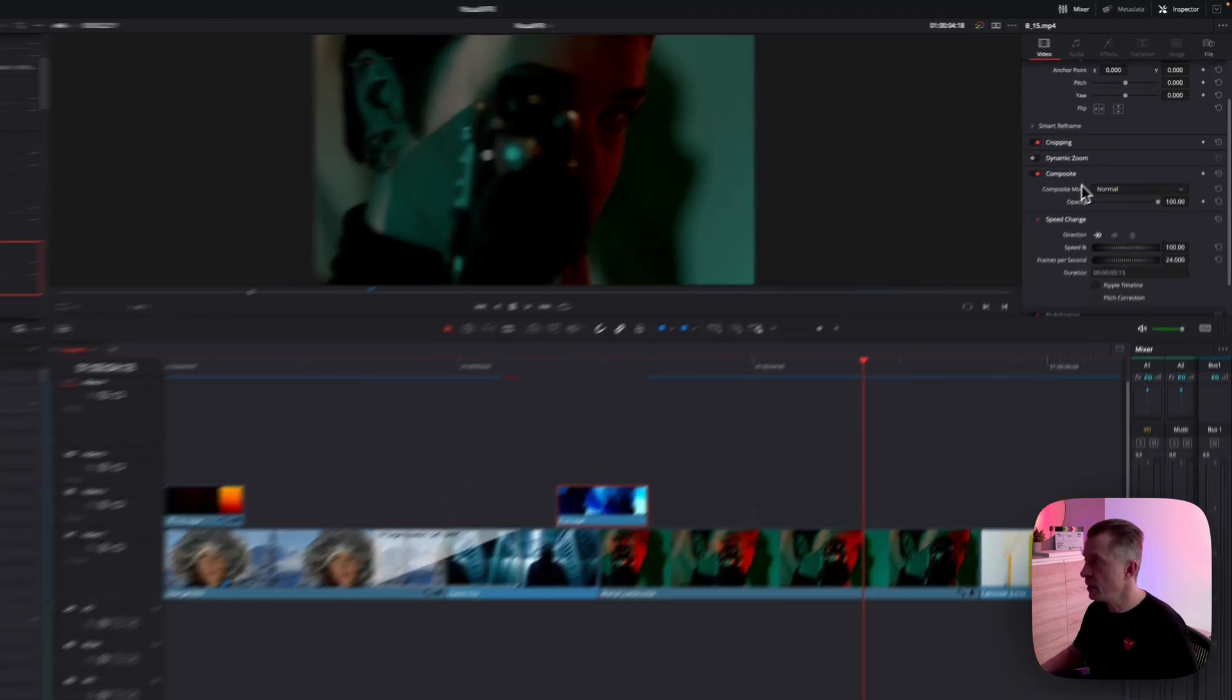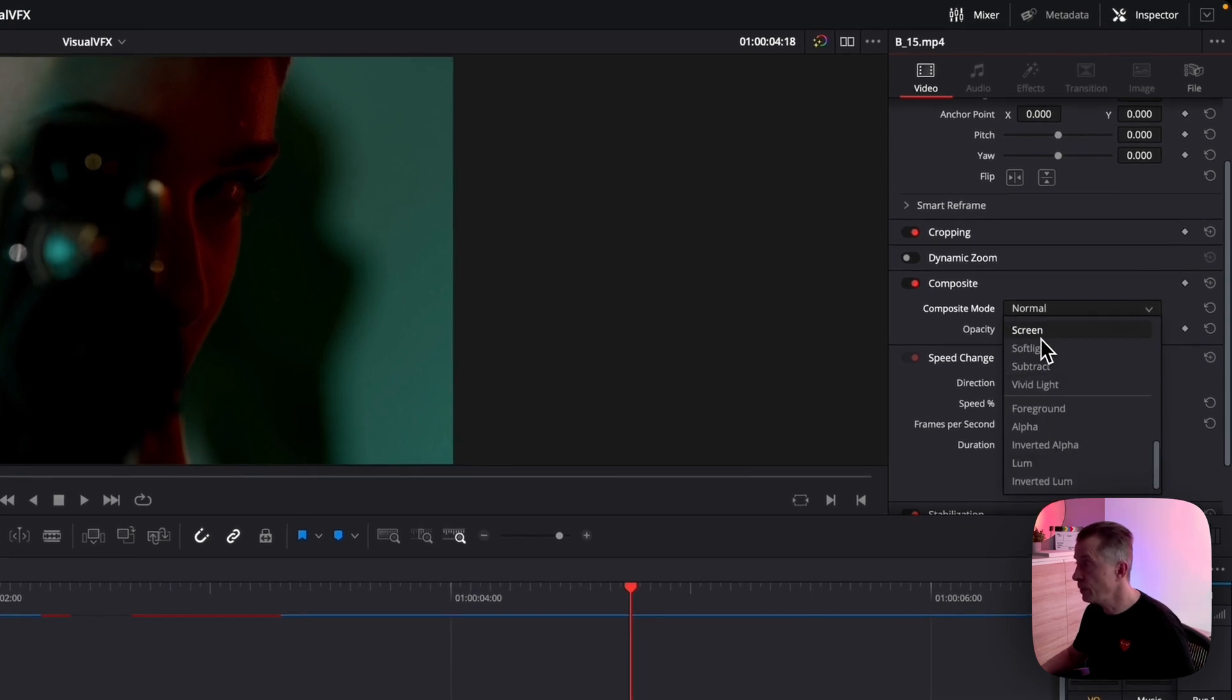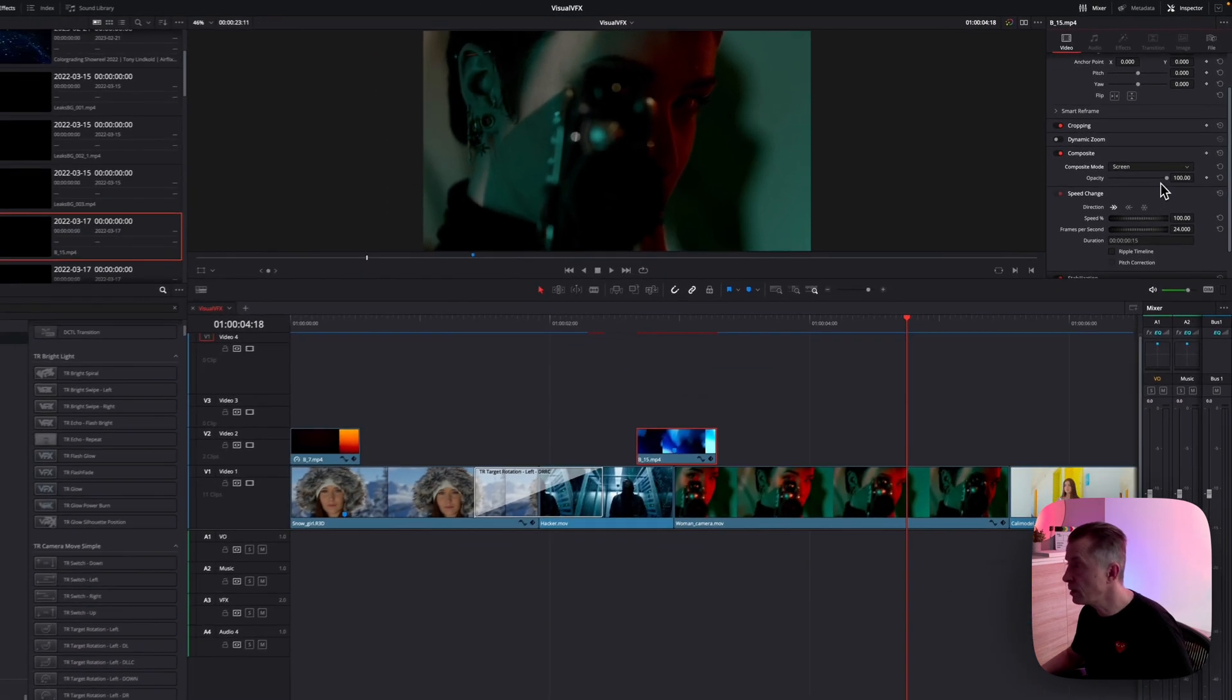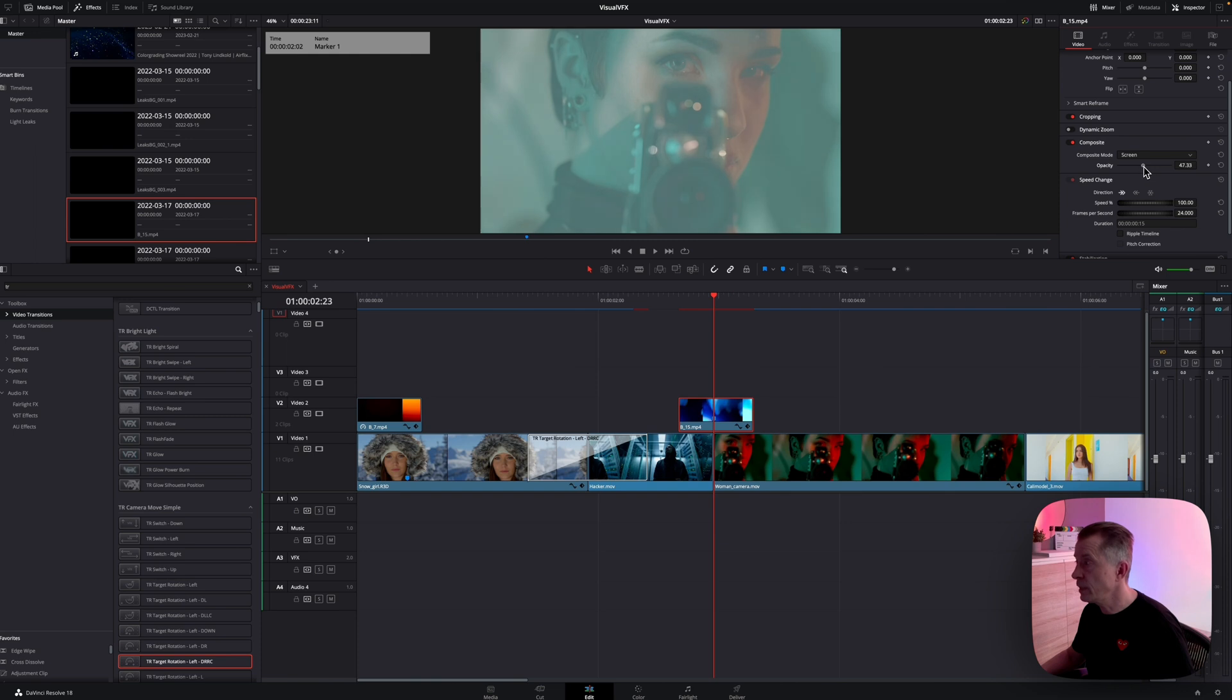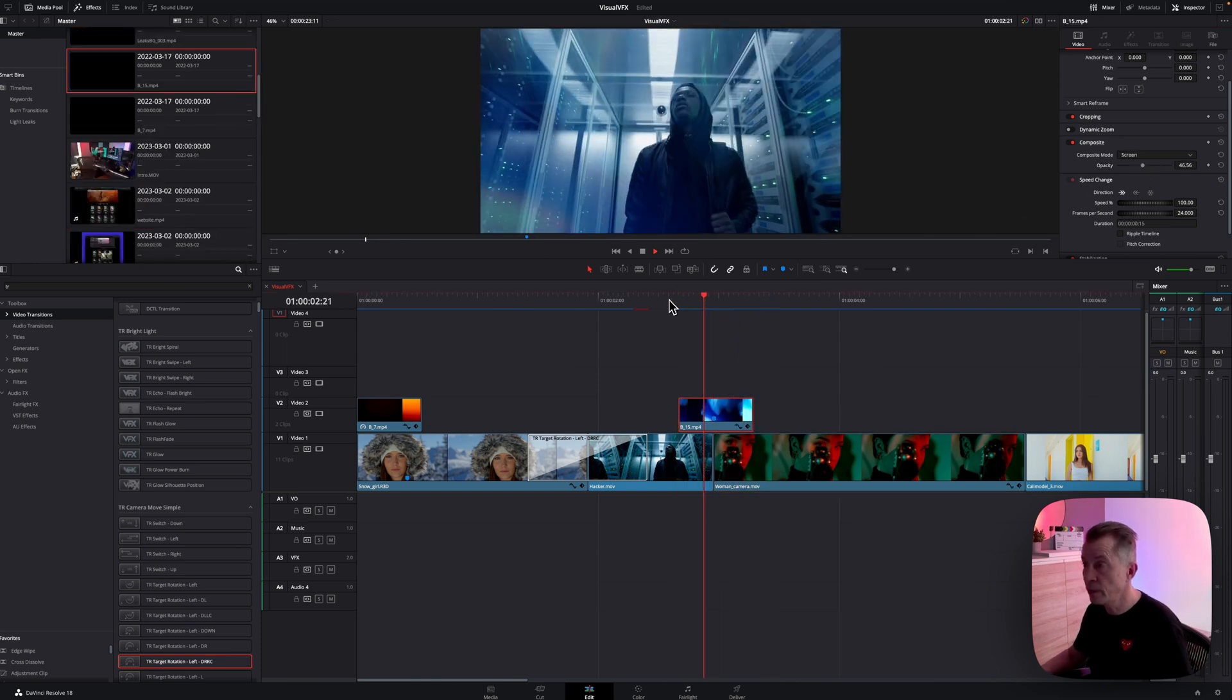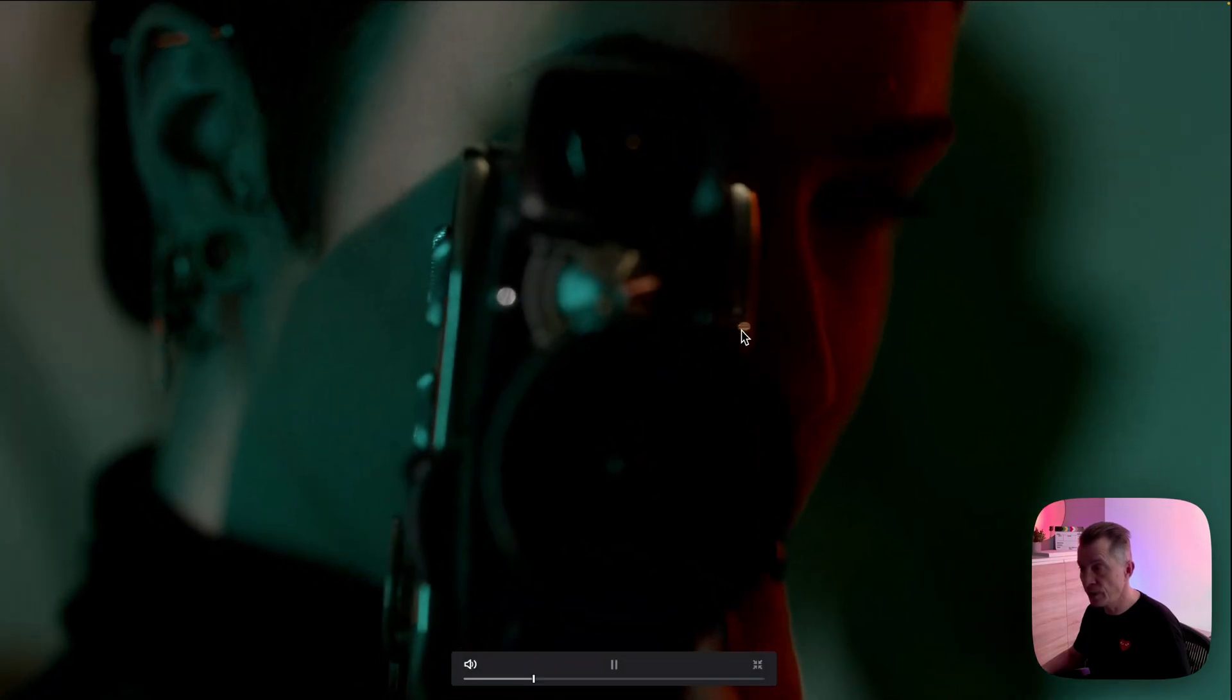Again, change the composite mode. I'm going to change it to screen and I leave the speed at 100 and maybe bring the opacity down to something like that and play that through.